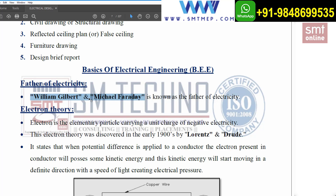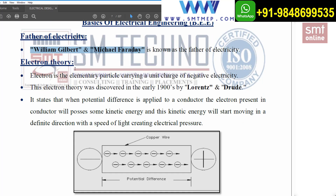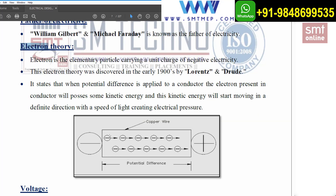Very important concept, especially for freshers. Now coming to the electron theory — what is meant by electron theory? An electron is an elementary particle carrying a unit charge of negative electricity. Assume this is a copper wire. When you place this copper wire under an electronic microscope, you can see there are a number of electrons moving in some direction.